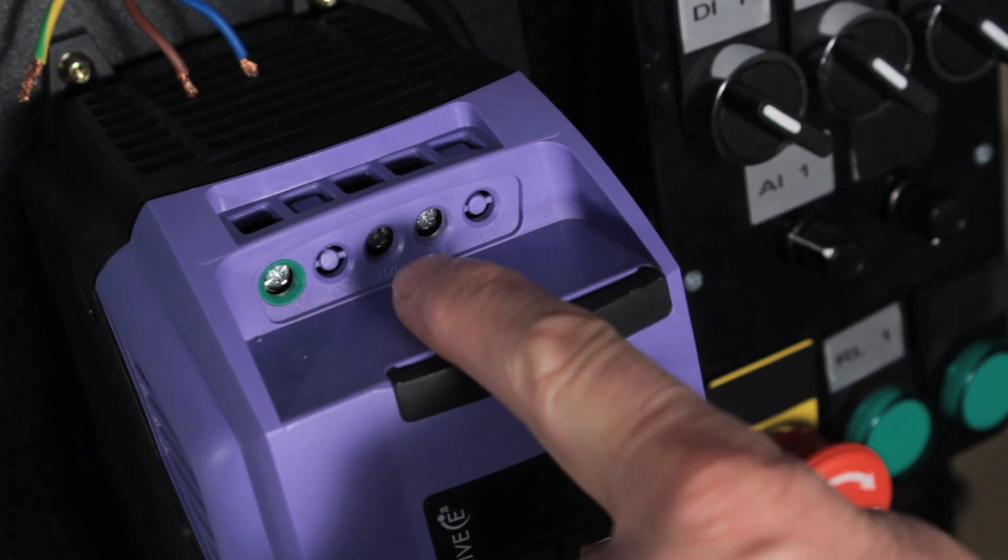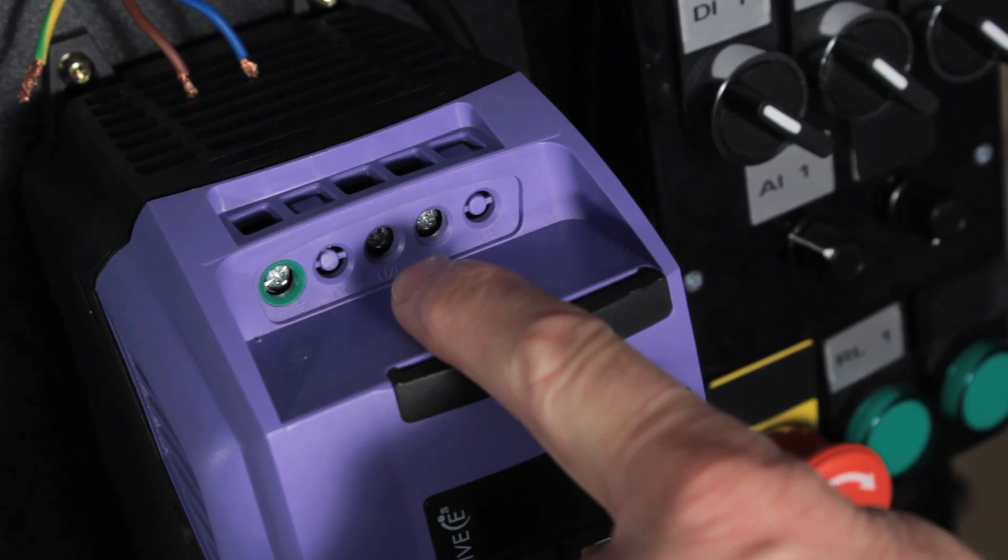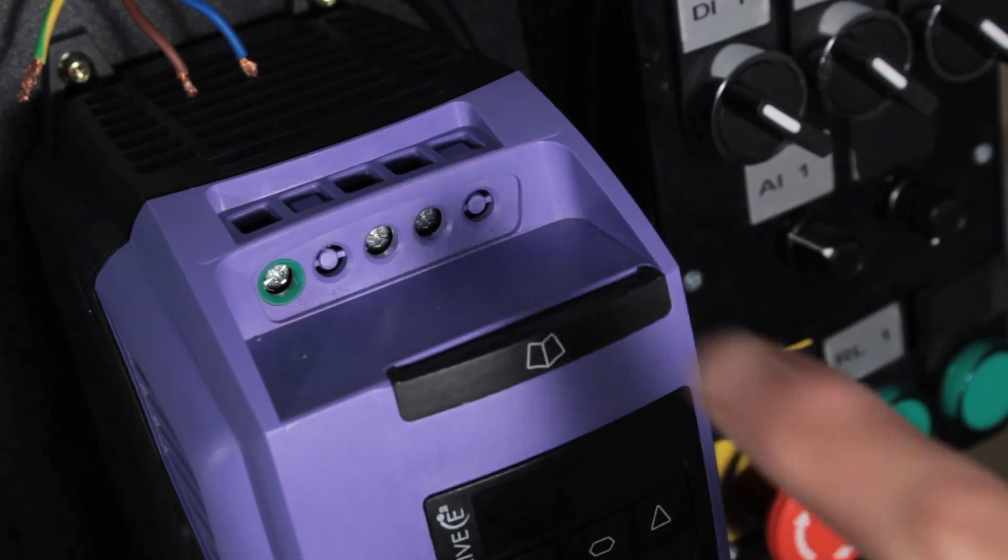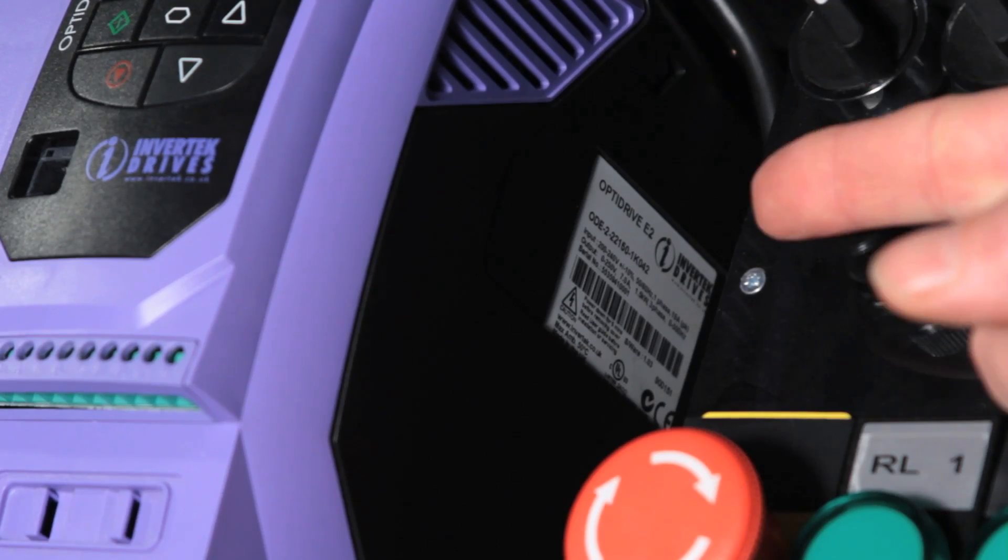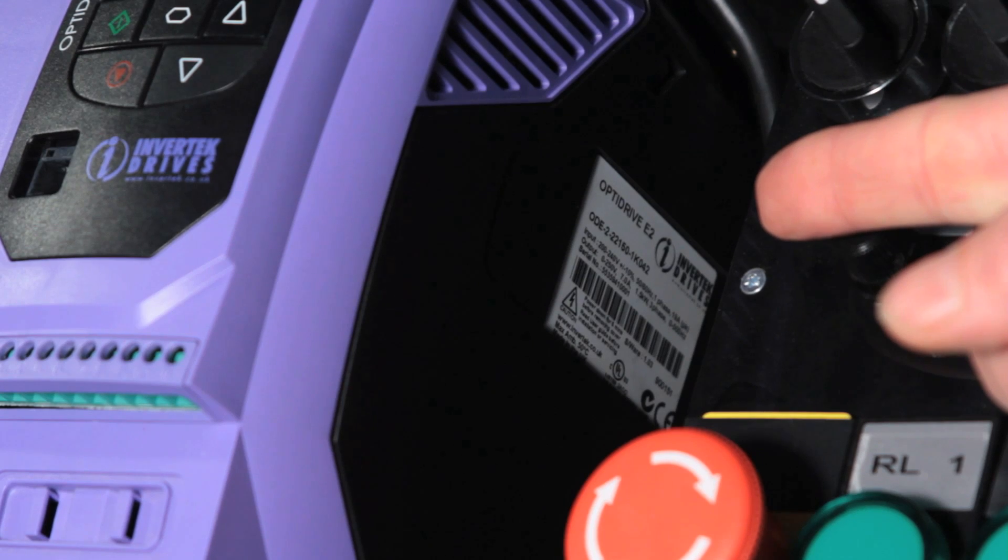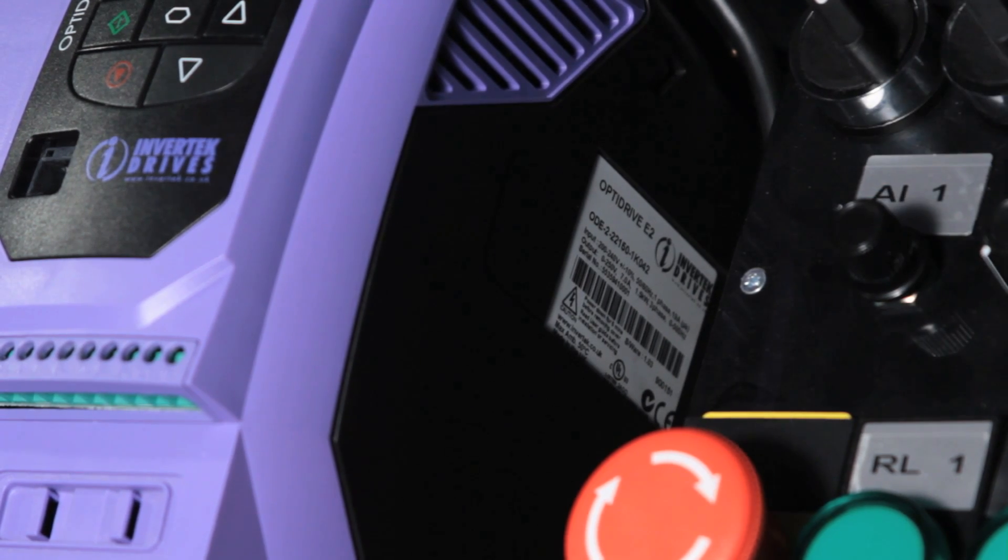Connect the supply to the E2 drive at the top here. Check you have the right drive for your supply as E2 drives are available in different voltages.